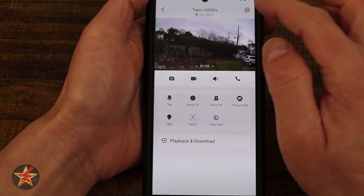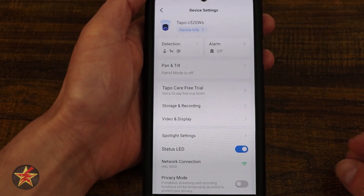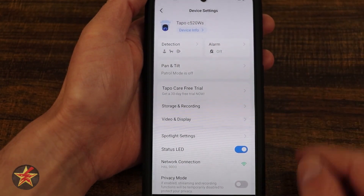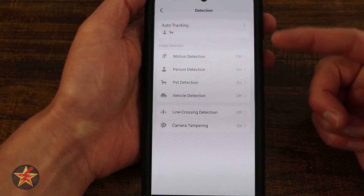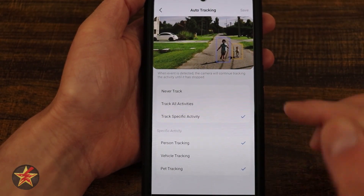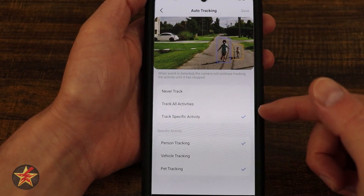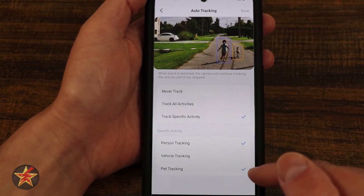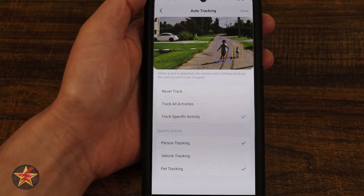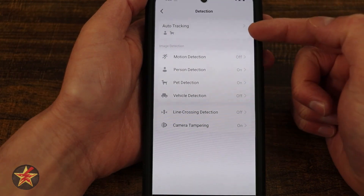Now we come to the sprocket icon in the upper right-hand corner — selecting this brings us into the settings for this particular camera, where you can really make modifications and changes. First you have your device info. Coming along, we have detection. Selecting this allows you to choose what type of detections you want. Notice auto tracking up here — you have the ability to track all activity or never track. What you saw in the downloads before was because I had it set to specifically track people and pets.